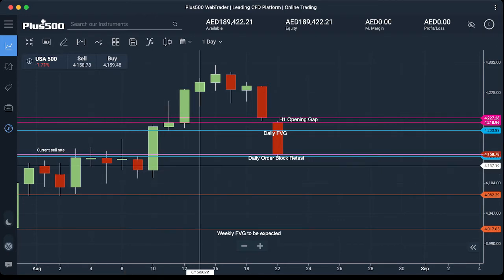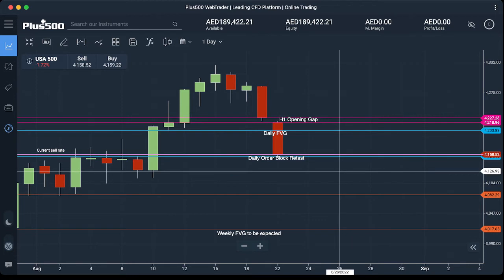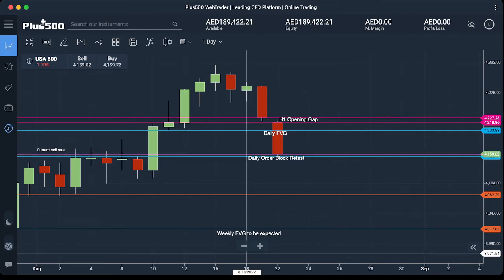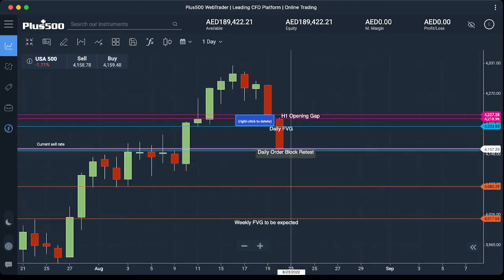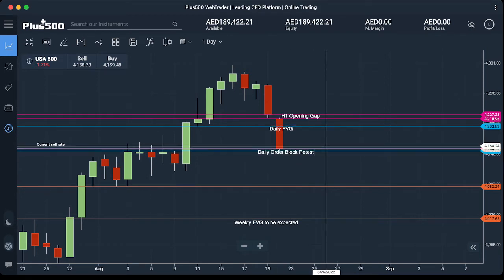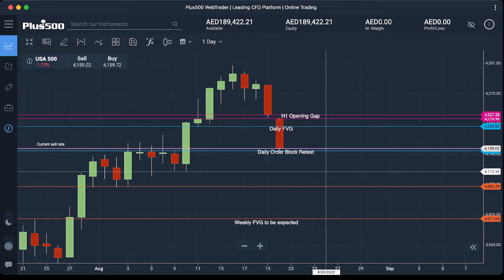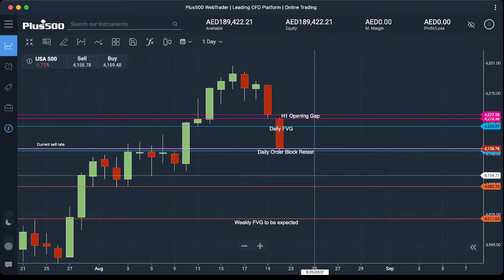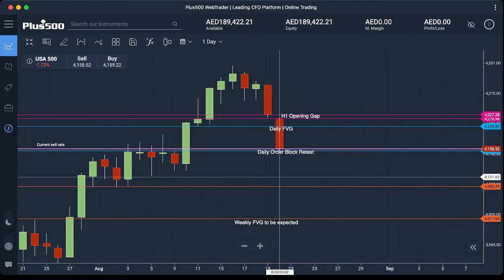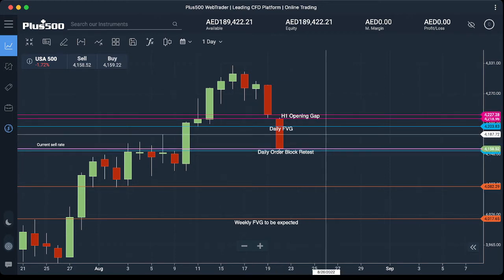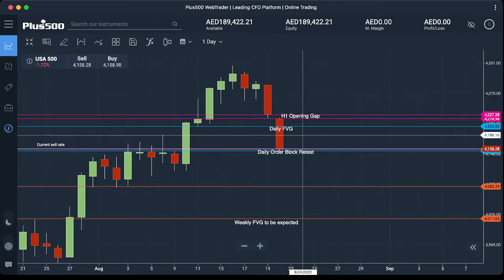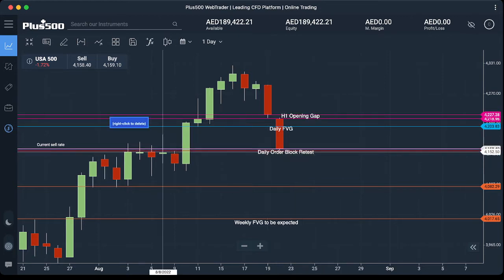This candle — this bearish candle — is a bullish order block on the daily timeframe, and price is trying to retest this area. We are expecting price to go up from here. Based on what we get tomorrow on Tuesday, we can see what is going to happen for the rest of the week. Our first scenario, which is the most probable one, is we want to see some kind of corrective price action to the upside from here.